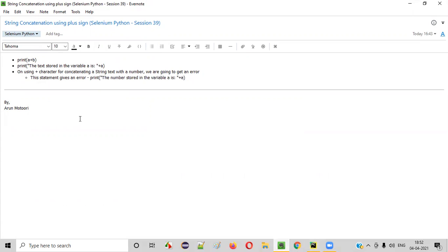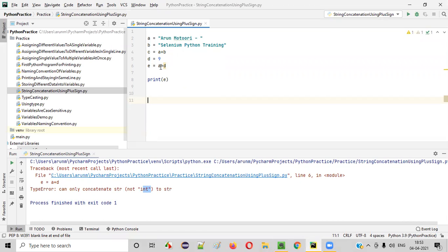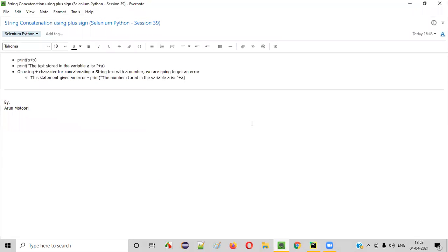So, I hope you understood how to use the plus sign in Python for concatenating two string texts. You can only concatenate string text using the plus sign — you cannot concatenate a string text with an integer value in Python; you will get an error like this. If you concatenate two string texts using the plus sign, you will get the combination of the two string texts printed in the output in a single line. That's it. See you in the next video session. Thank you. Bye.